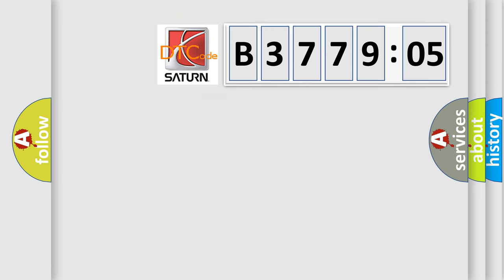So, what does the diagnostic trouble code E377905 interpret specifically? Saturn car manufacturer.